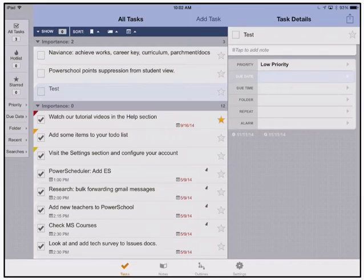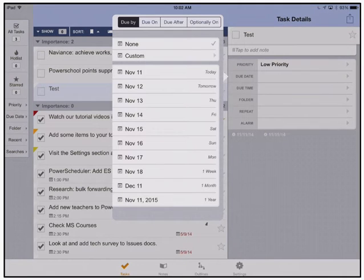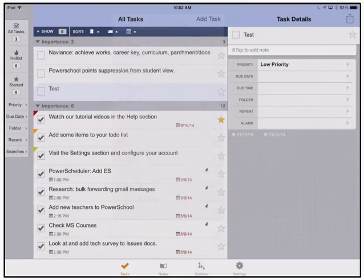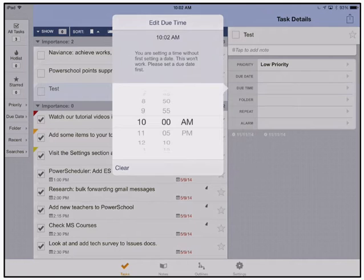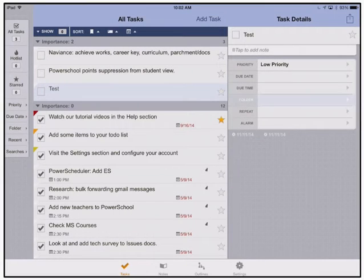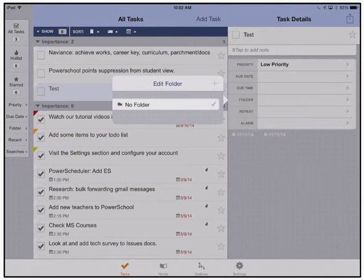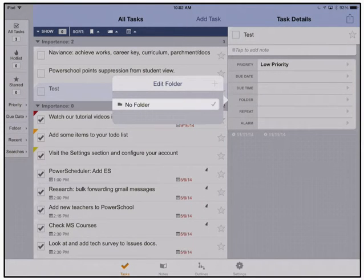I can also set a due date for reminders of when this is due. I can set a due time so that I have the exact date. I can organize all of my to-do lists into folders if I choose.